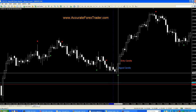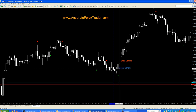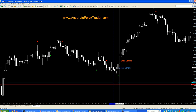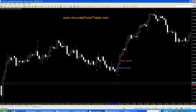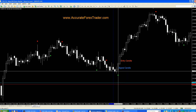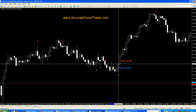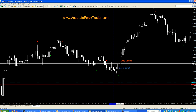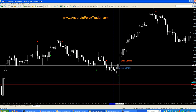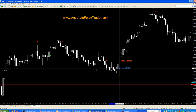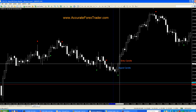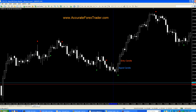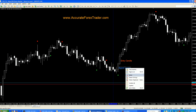We'll call the candle with the dot either below or above it the signal candle. The immediate candle to the right is the entry candle. So if we're going to take this buy signal, it will be confirmed when the signal candle closes, and the entry will be on the open of the entry candle. Once that dot is confirmed and we're going to take a trade, it'll be on the open of that next candle.